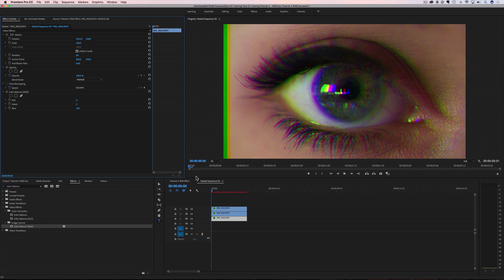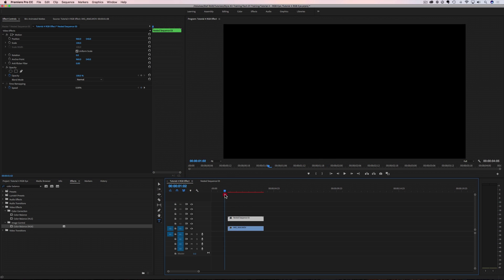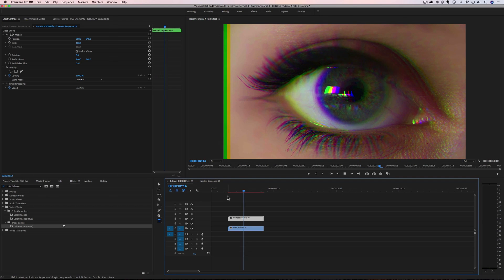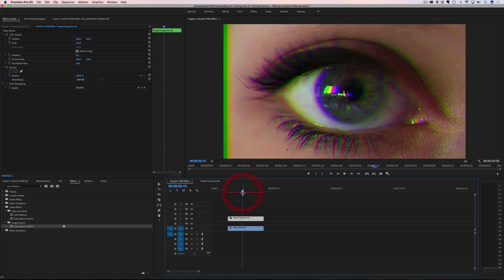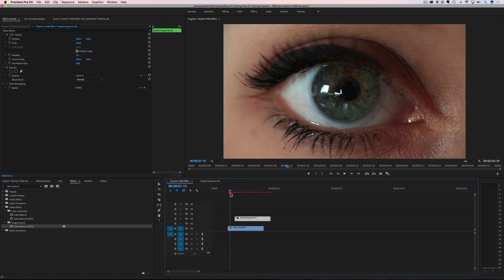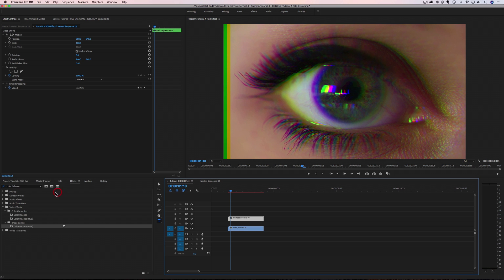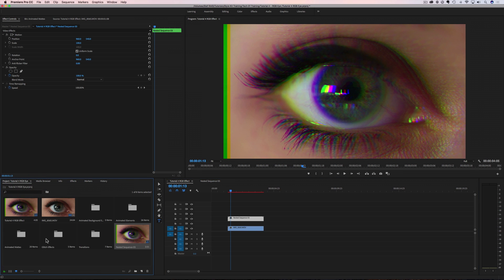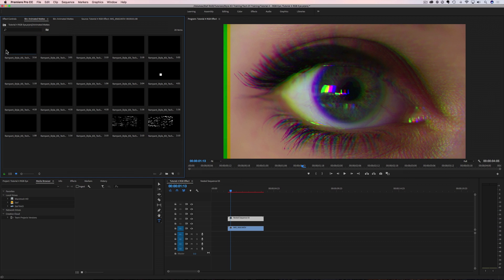Let's go back to our main timeline. Here's our RGB split eye, which plays just like it should. Now we want to add some glitch to this — some displacement — to take it from a regular eye to an RGB split eye. We're going to add one of our mats. Go to the project, click on animated mats, and pull them up so we can see them. There are some really cool animations in here.